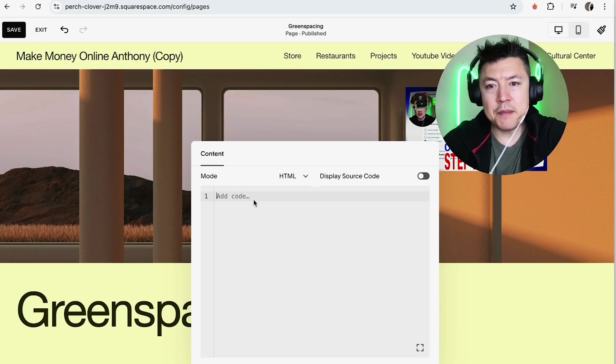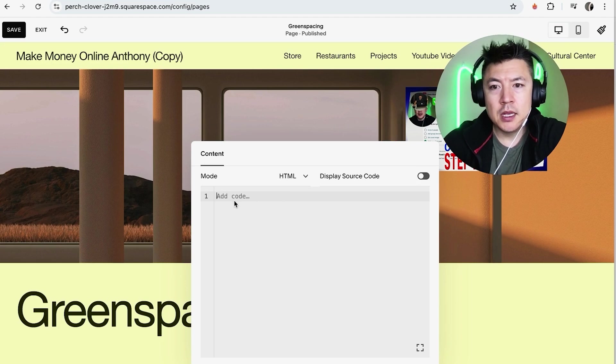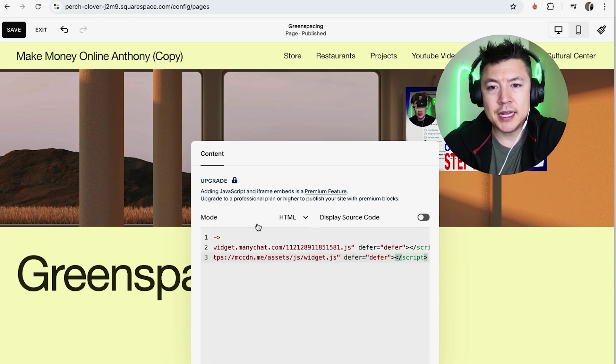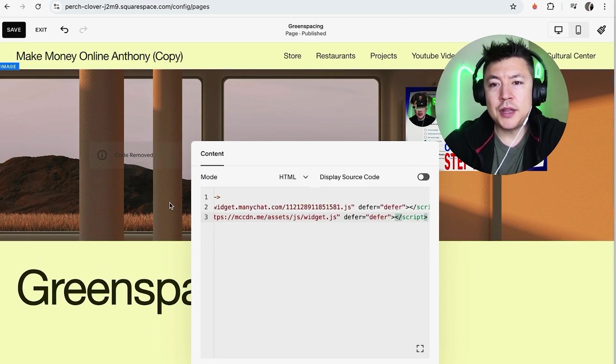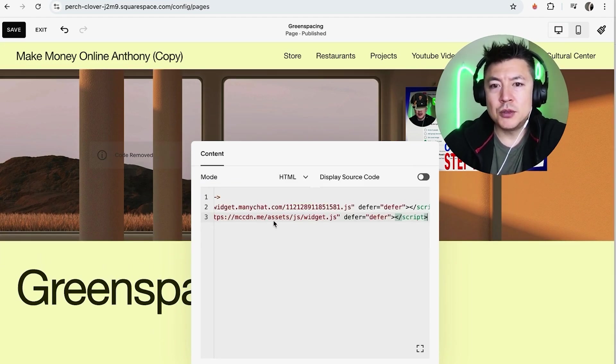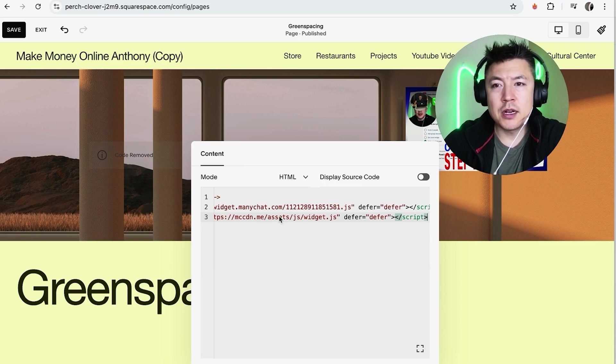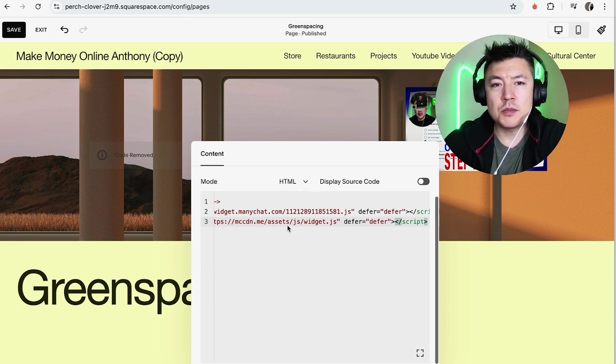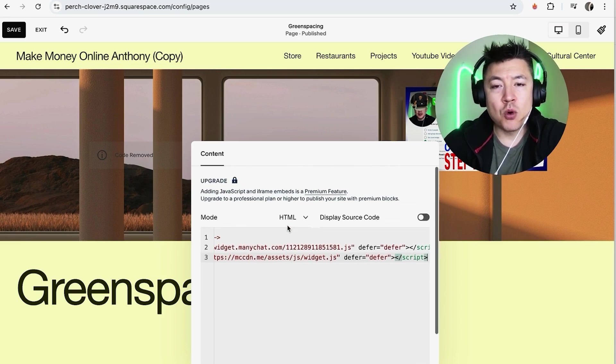Okay so I went ahead and grabbed a code for my mini chat pixel. So what I'm going to do is go ahead and paste it right in there and once you do that it's going to be added right in.